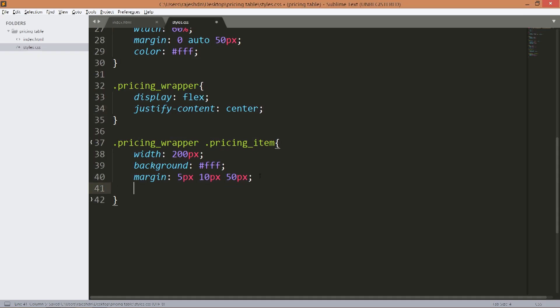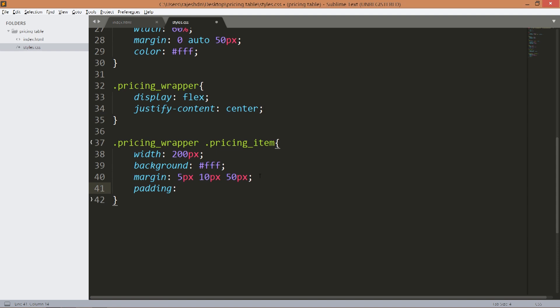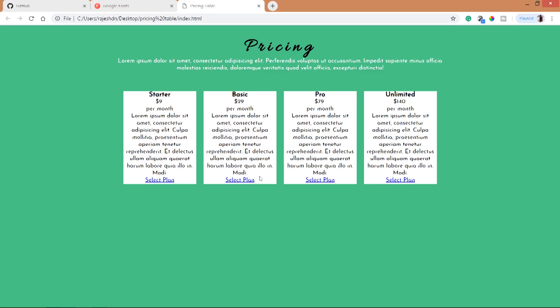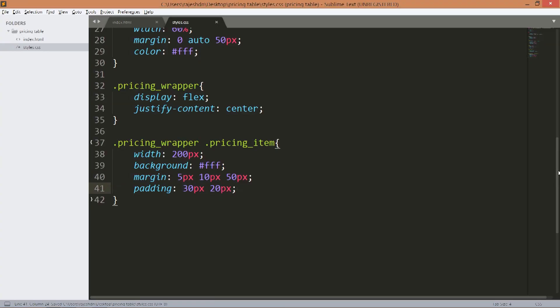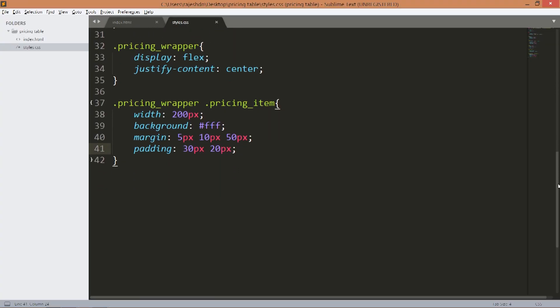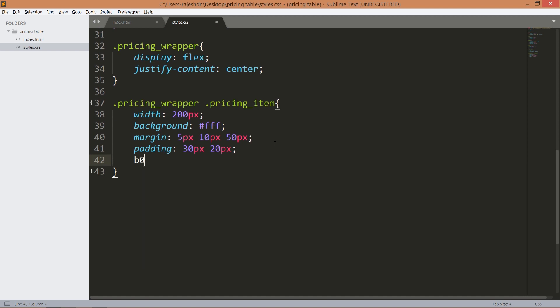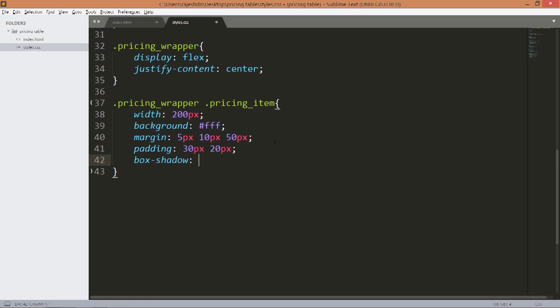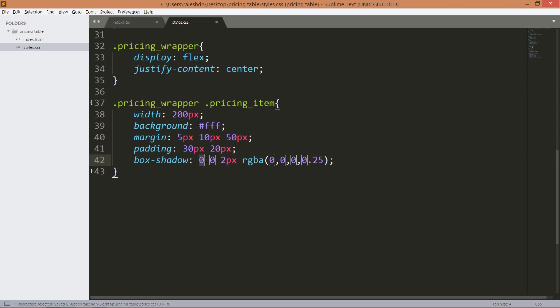Now set the padding 30 pixels and 20 pixels. Now set the box shadow. Here this is x, y, and this is blur.